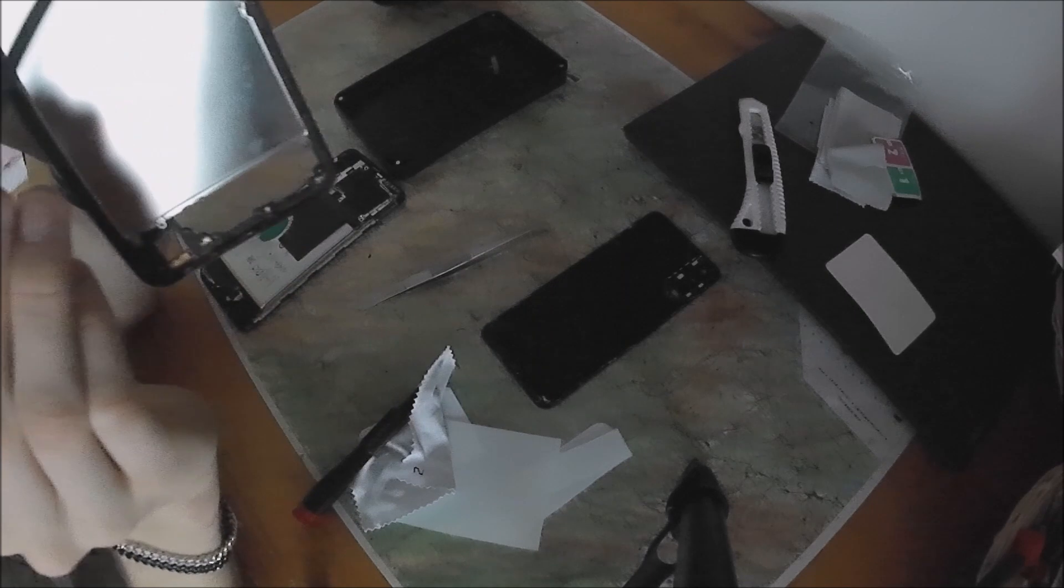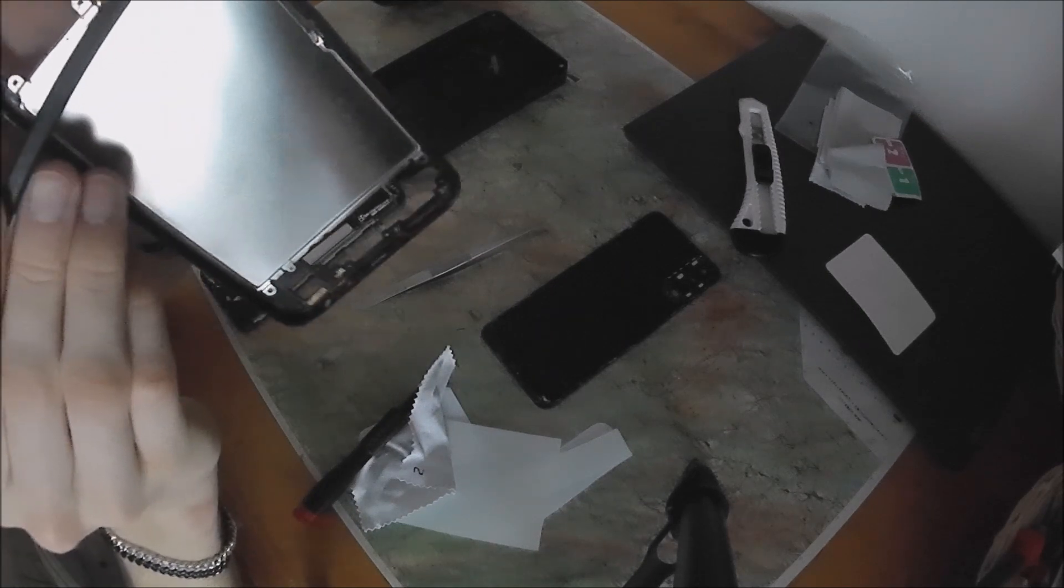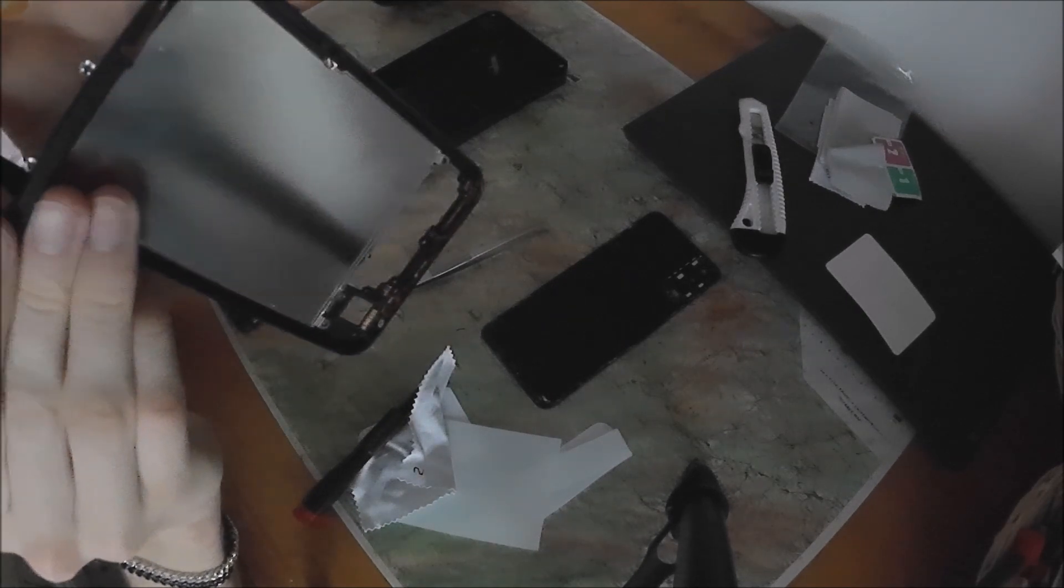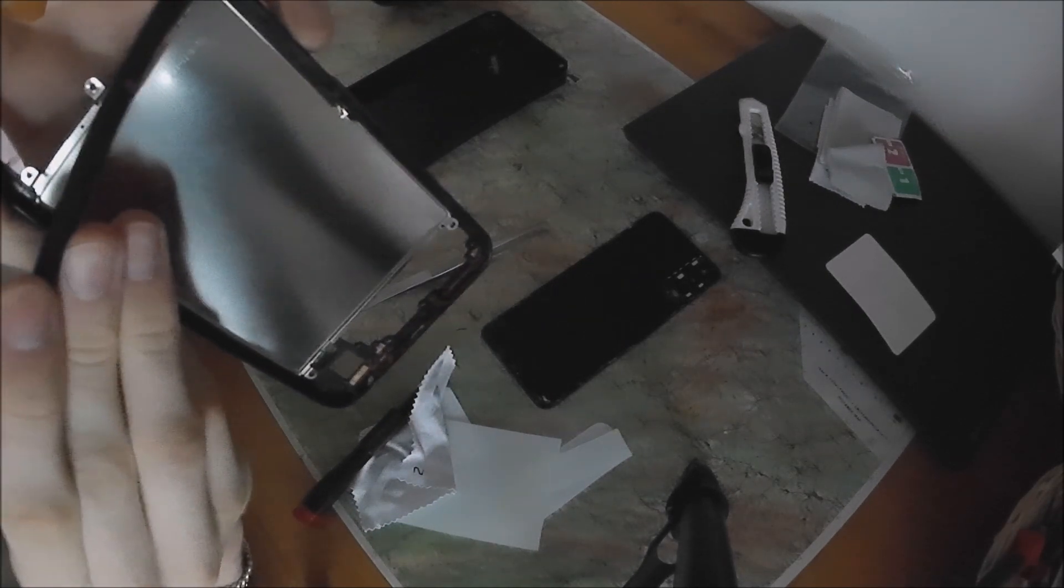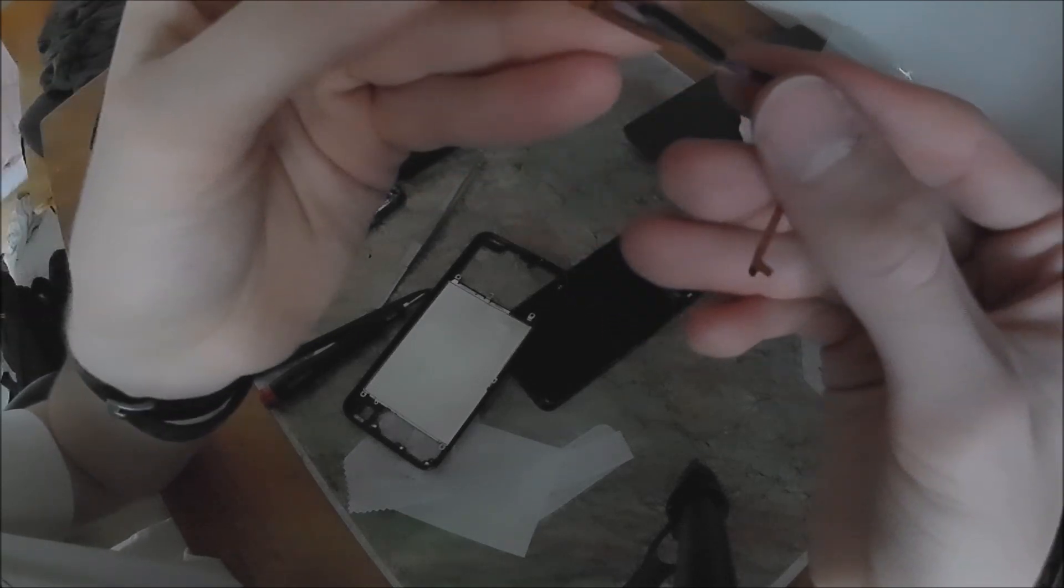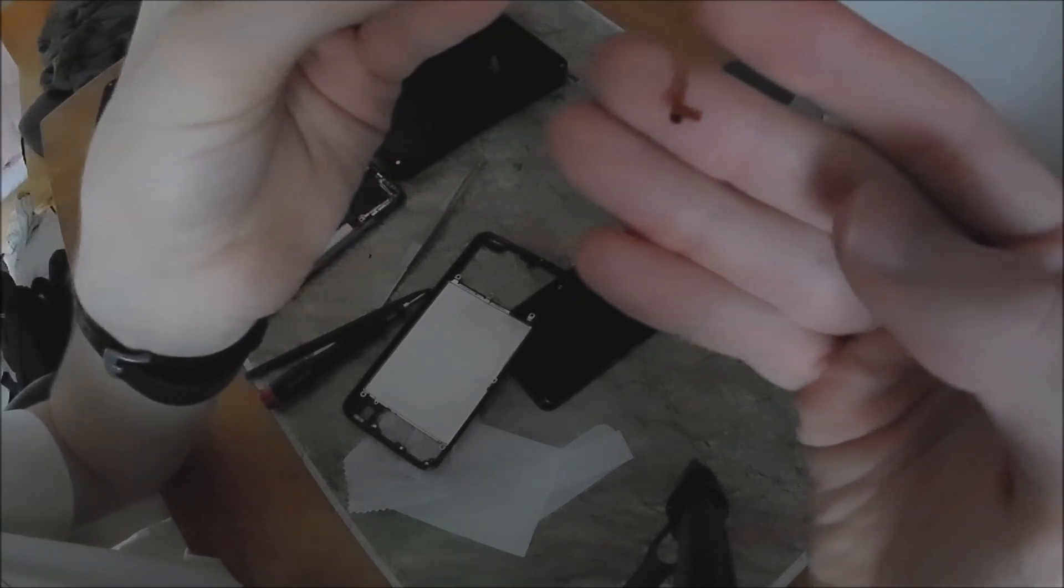Oh yeah. I have broken the fingerprint scanner cable. This is the fingerprint scanner. And the connector has been snapped.